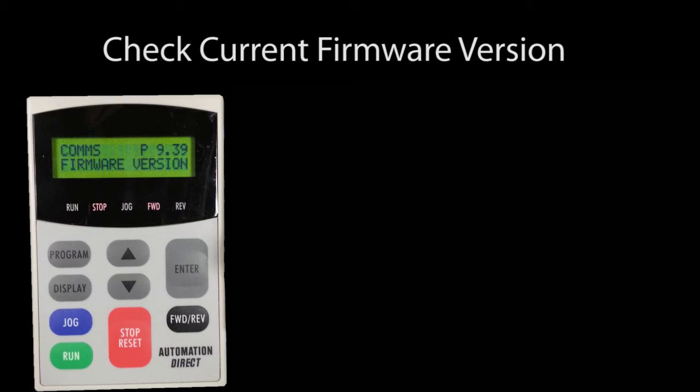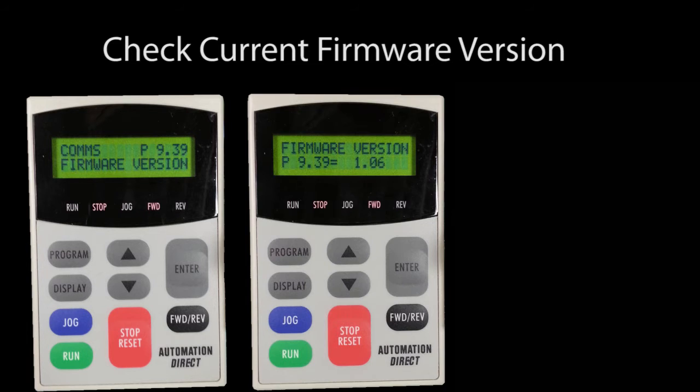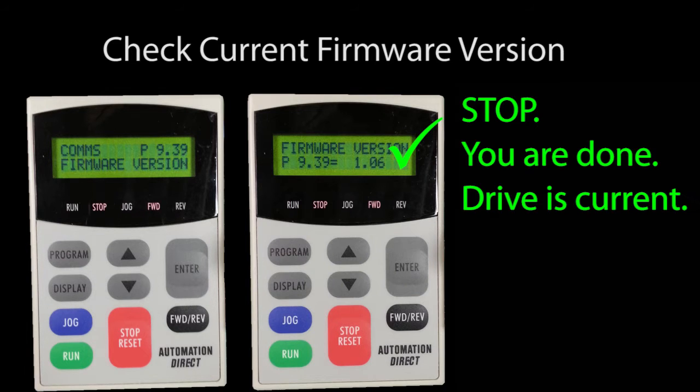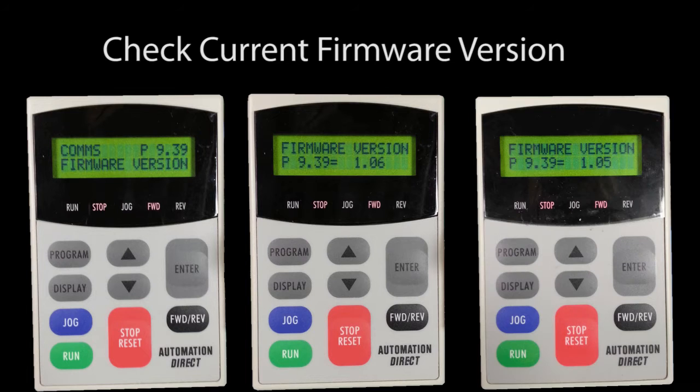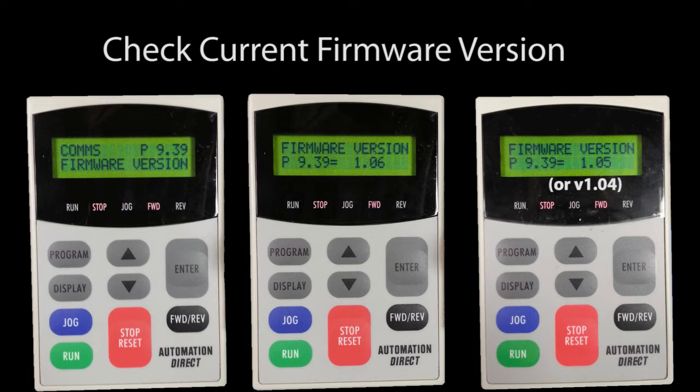Before we get started, turn on the drive and note which firmware version it currently has. That's in parameter 939. If the drive has version 106, then you have the most recent version and you don't need to go any further. If you have firmware version 104 or 105, which is pretty much every drive sold over the last 10 years, then continue on with this procedure.